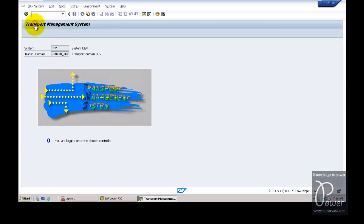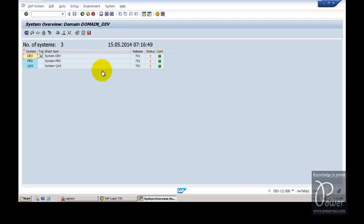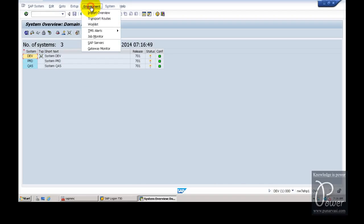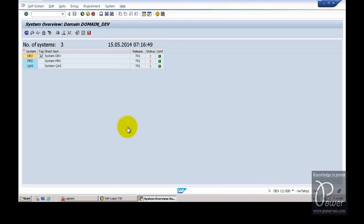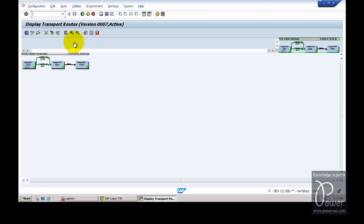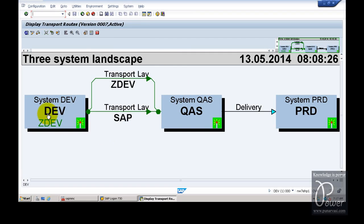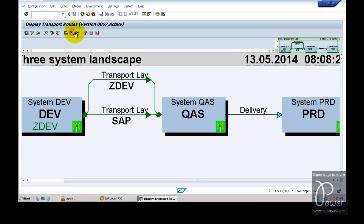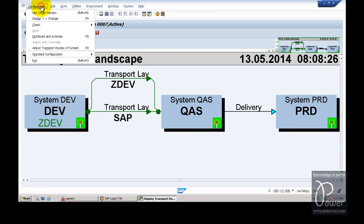Go to Overview and click on Systems so it will show all systems available in this configuration. Then click on Environment and click on Transport Routes to see the landscape. This shows the landscape: development system, quality, and production — a 3-system landscape. Go back from here.